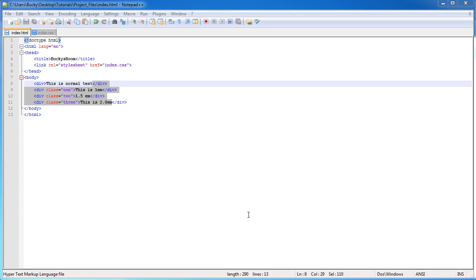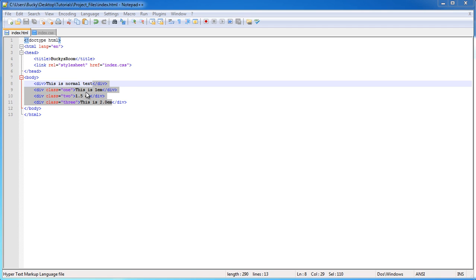Alright guys, so now we know what EMs are, but you're probably getting ticked off because you're like, okay, that last tutorial was a waste of time. I learned what EMs were, but I still don't know how to make responsive websites. Well, calm down because in this video, I'm going to be showing you guys exactly how to use that knowledge to make a flexible web layout.